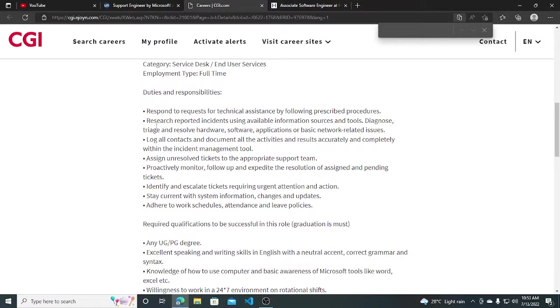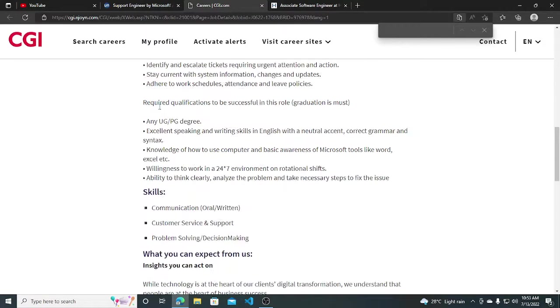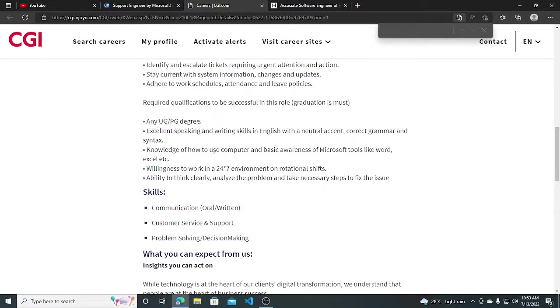All the duties and responsibilities are listed here and the required qualifications are any UG and PG degree, so it is for any graduate.